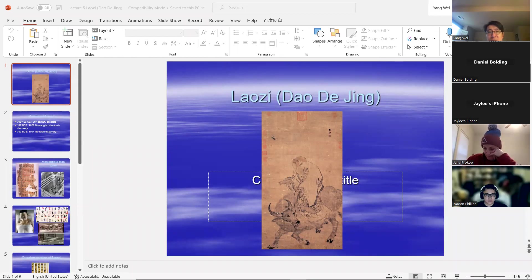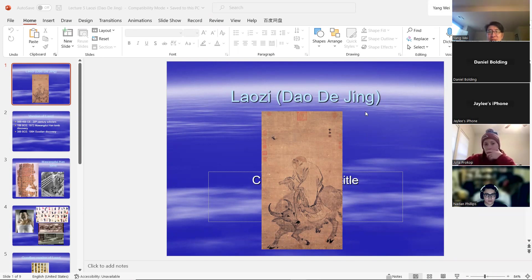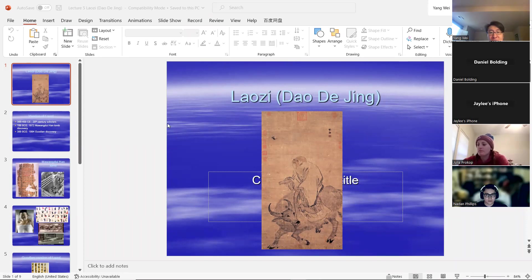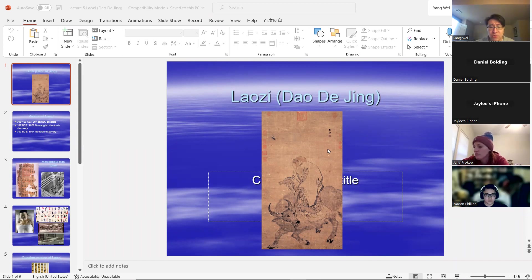Today we're going to talk about a Chinese thinker called Lao Tzu and his book called Dao De Jing. It has been said that Lao Tzu's Dao De Jing has been translated into so many languages that it is only second to the Holy Bible in terms of times being translated. This is a short book — you actually read the whole thing. There are only 81 passages, called chapters, but they're actually passages.